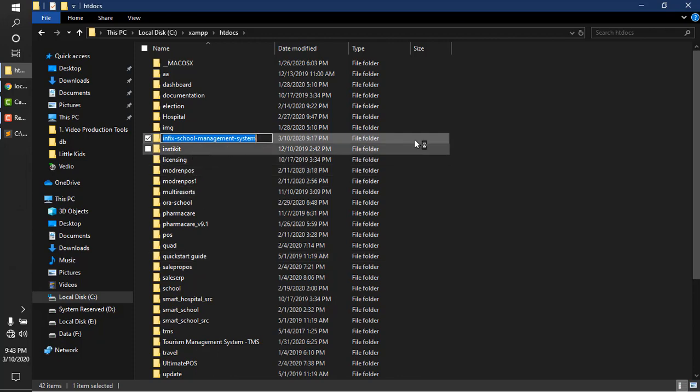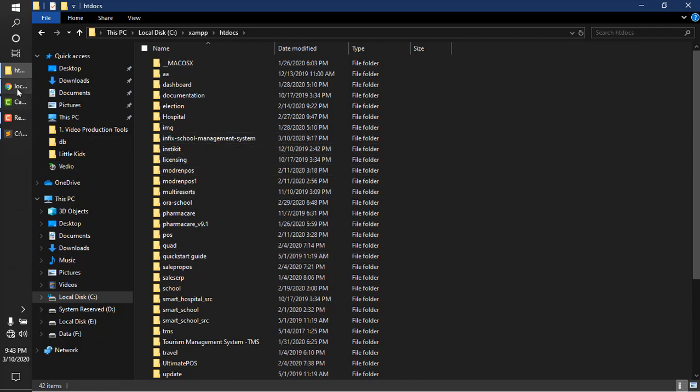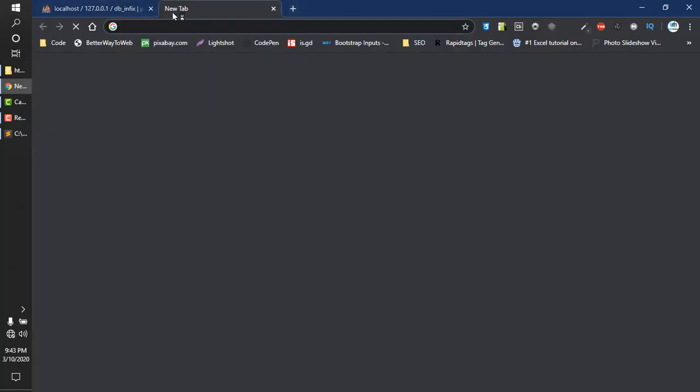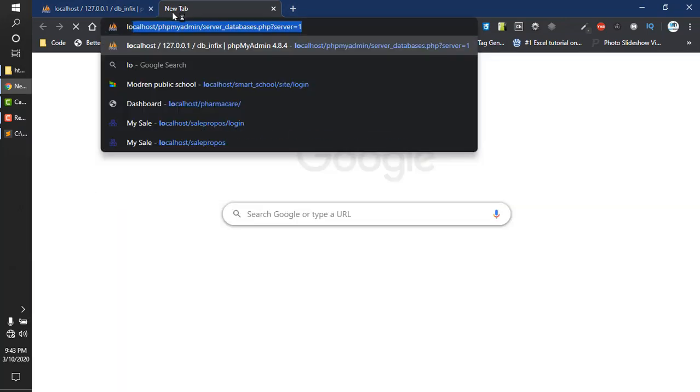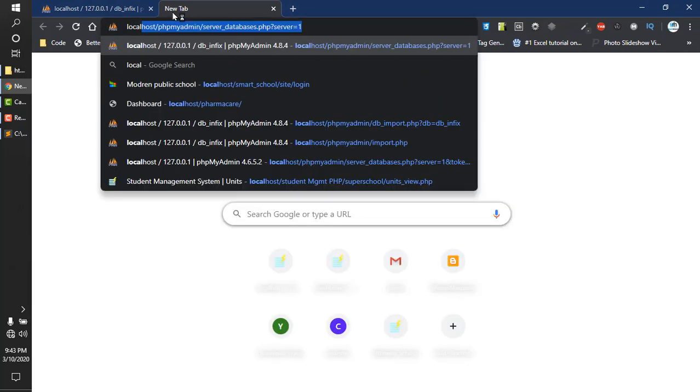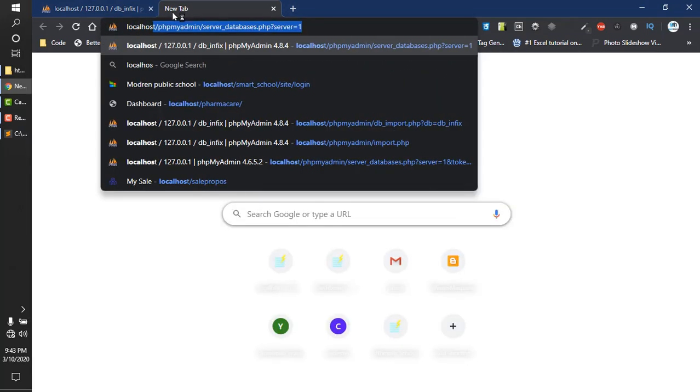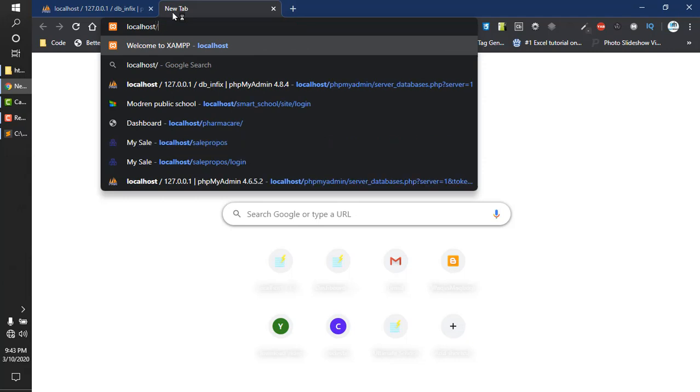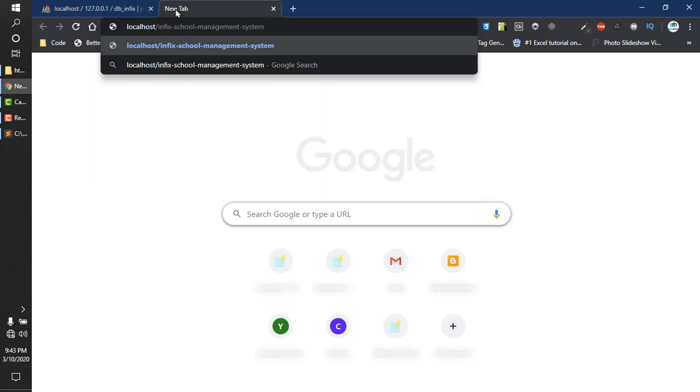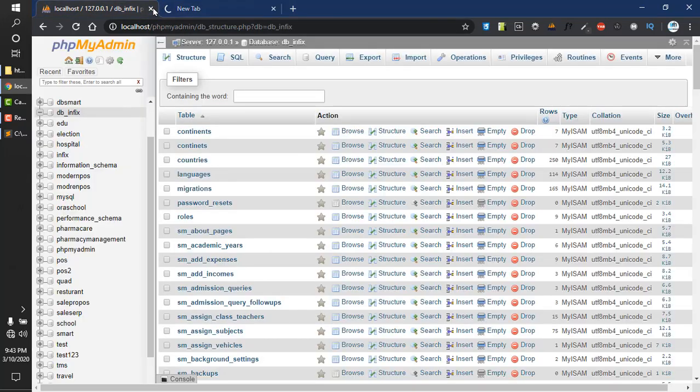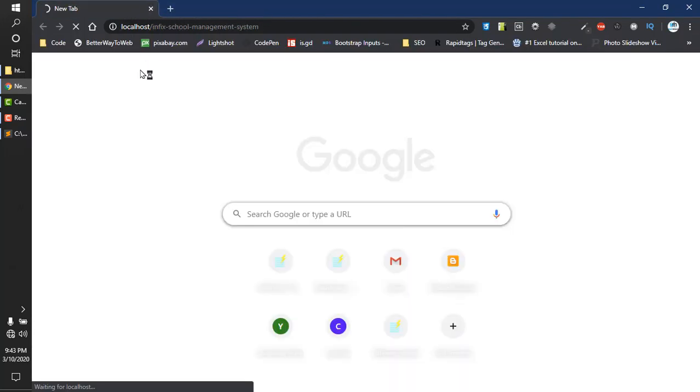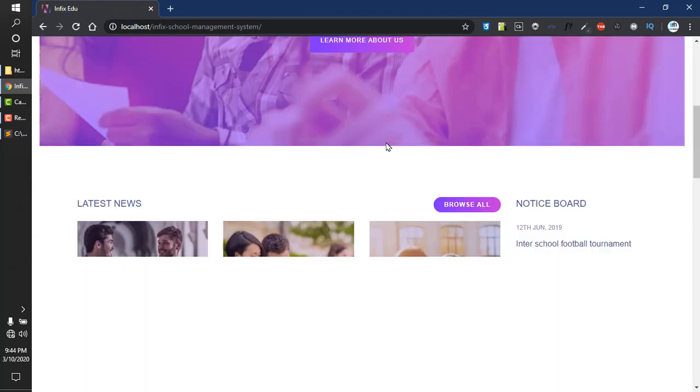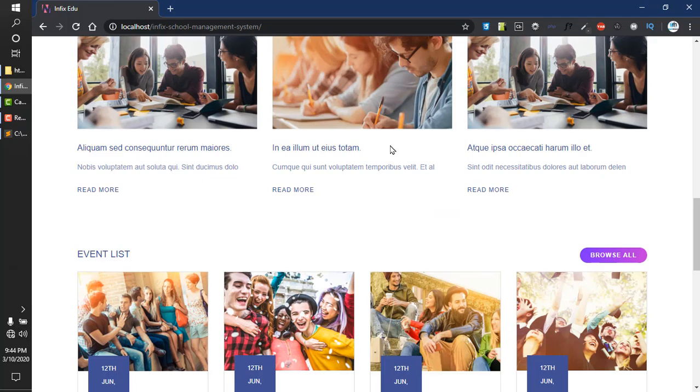Now I will run it in the browser. I'll right-click and copy the folder name. Go to localhost slash infix school management system and press enter. Your application will load. Here is the Infix School Management System home page.